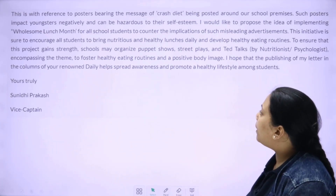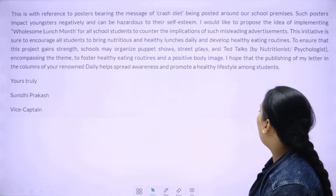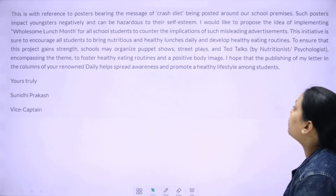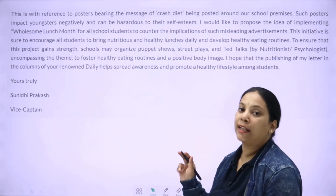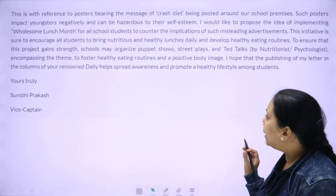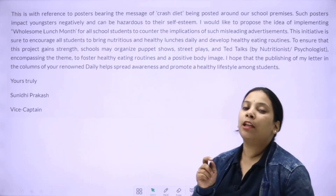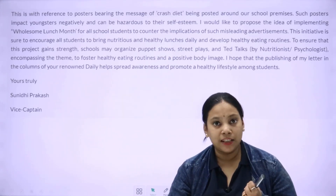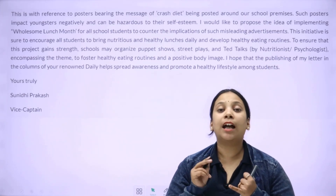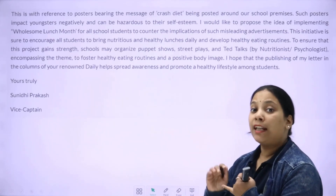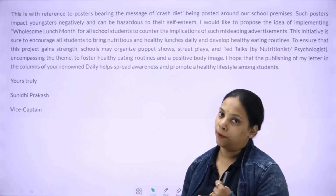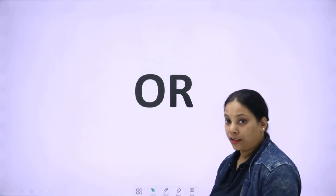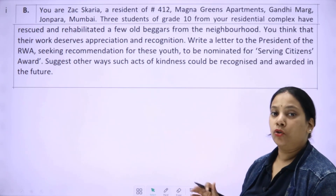This is in reference to posters bearing messages of crash diets being posted around our school premises. Such posters impact youngsters negatively and can be hazardous to their self-esteem. I would like to propose the idea of implementing a wholesome lunch month for all school students to counter the implications of such misleading advertisements. The initiative is sure to encourage all students to bring nutritious and healthy lunches daily, developing healthy eating routines. You stated the problem, its cause, its impact on students and youngsters, and then you give suggestions. Close with 'Yours truly, Sunidhi Prakash, Vice Captain.' That's the letter.